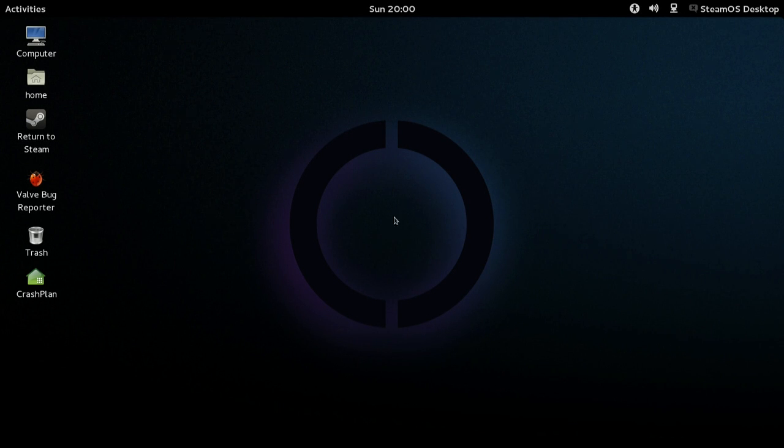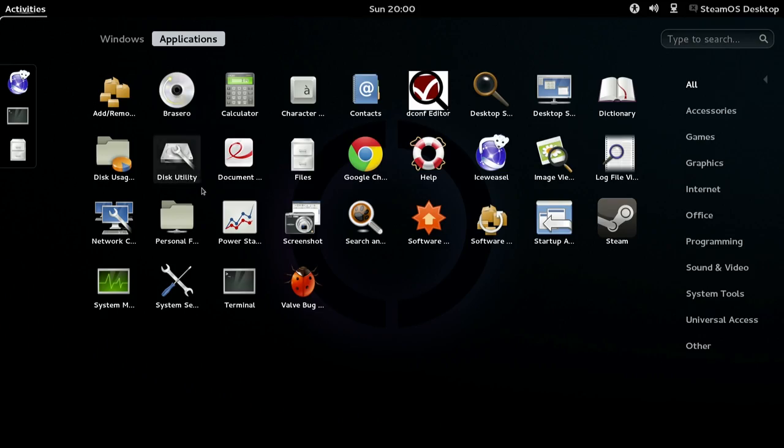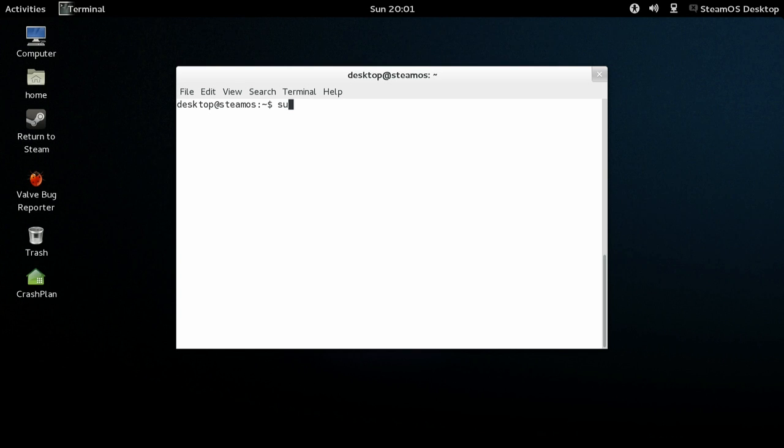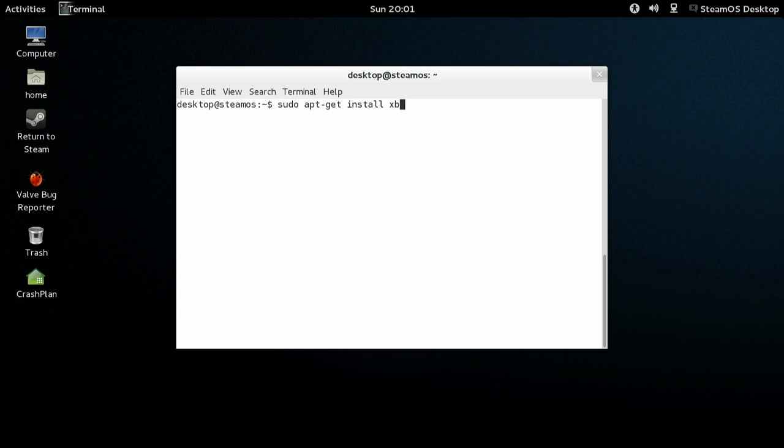Return to the Linux desktop, open up a terminal and type sudo apt-get install XBMC, then hit enter.